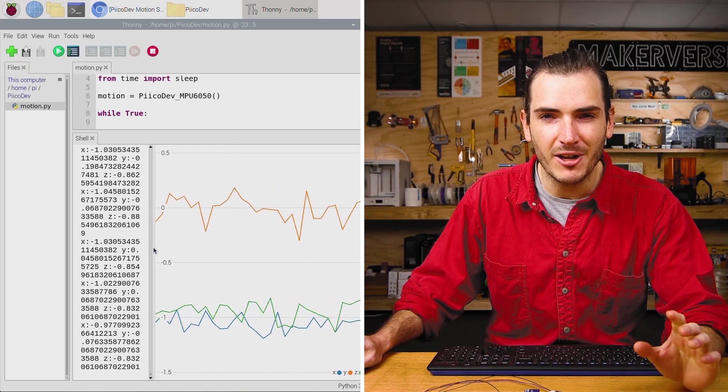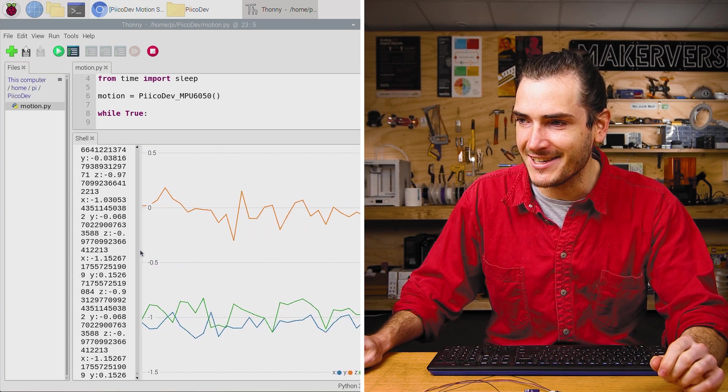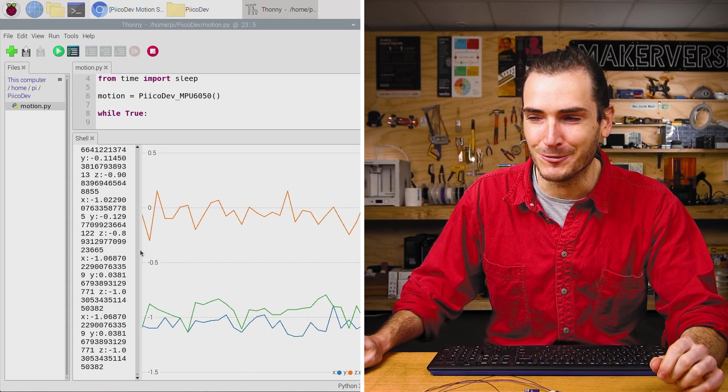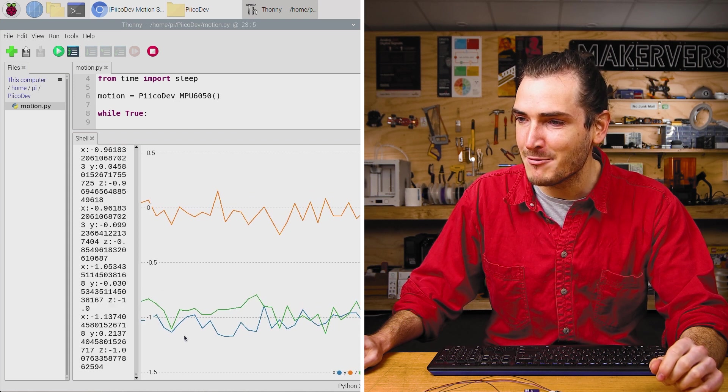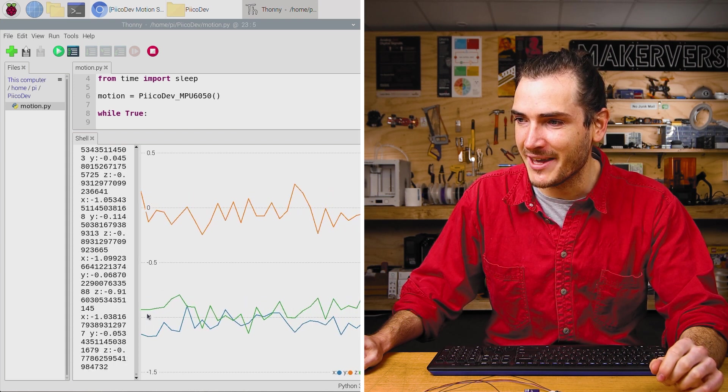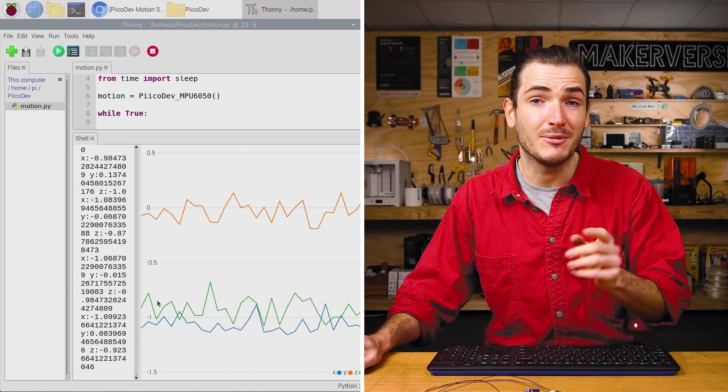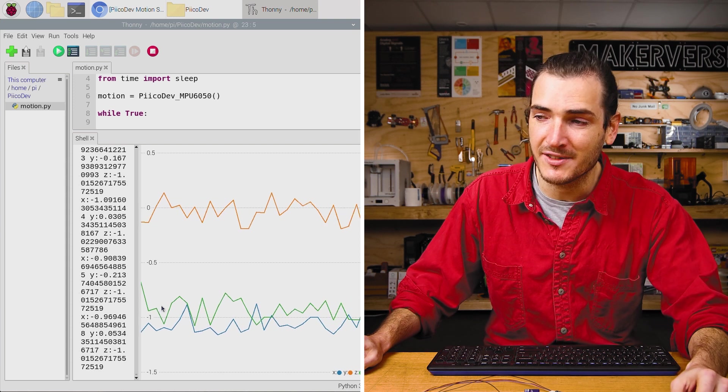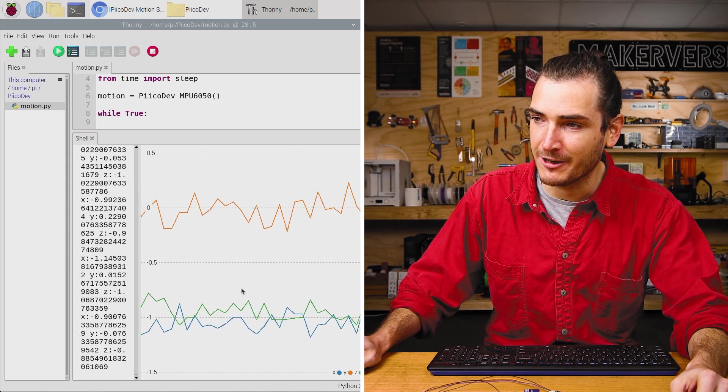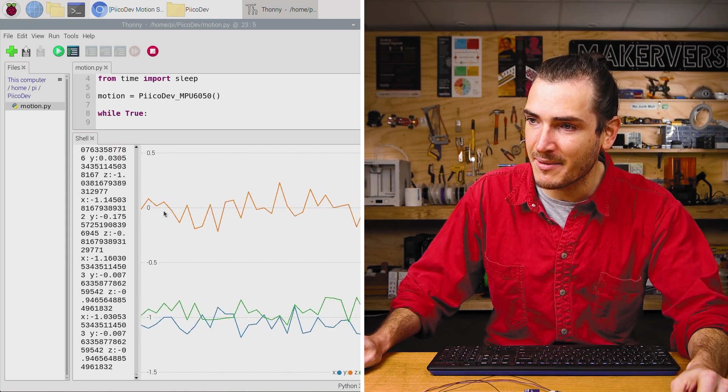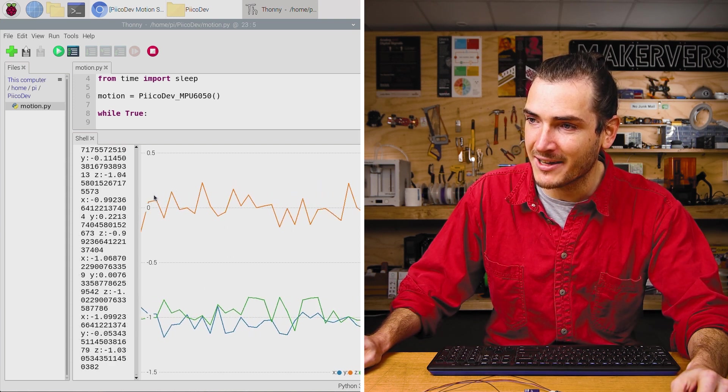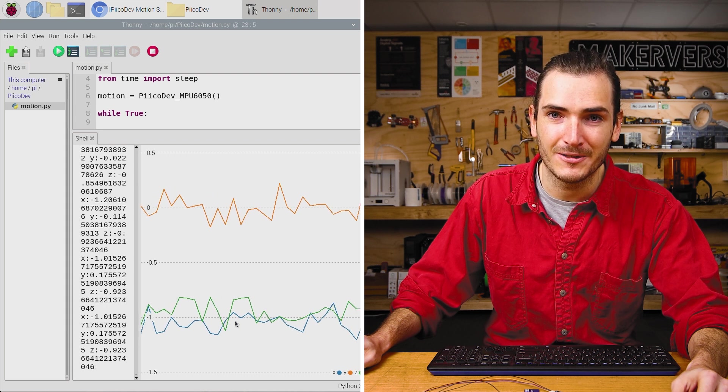Again, the plot is a little bit easier to look at than the raw data, but we can see we have about zero degrees per second. There will always be some offset with gyros, but we can see that they're all about zero.